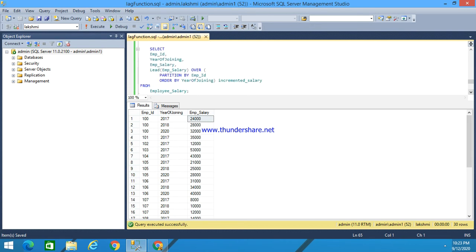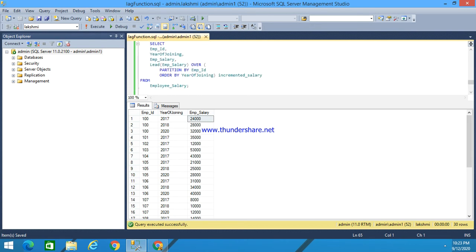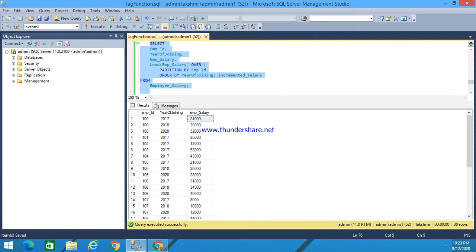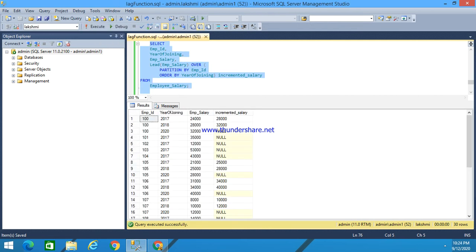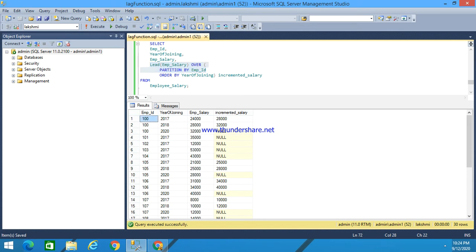To explain this, I have written a simple query: SELECT employee ID, year of joining, employee salary, and LEAD employee salary. It's partitioned by employee ID. If I execute, you can understand how the lead function is applied. Here,